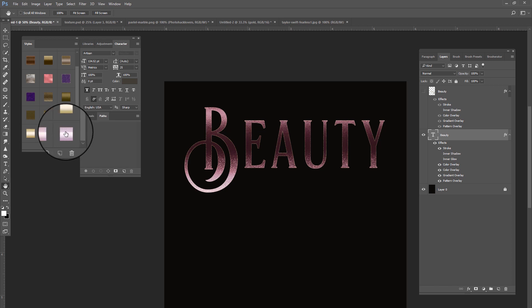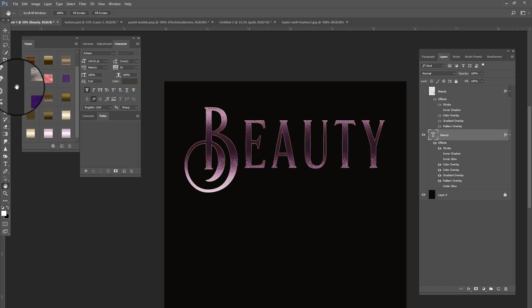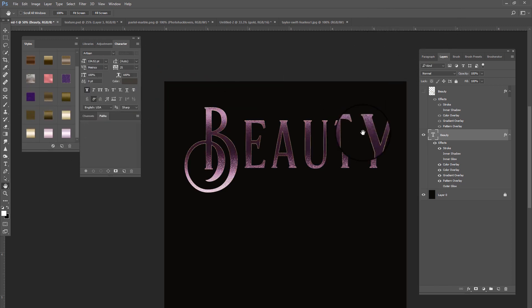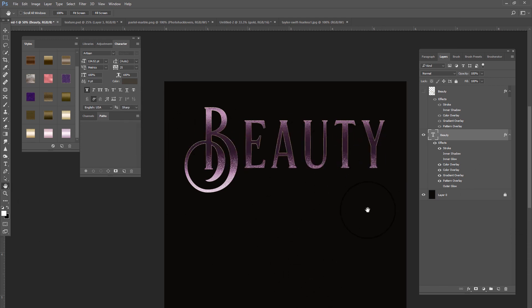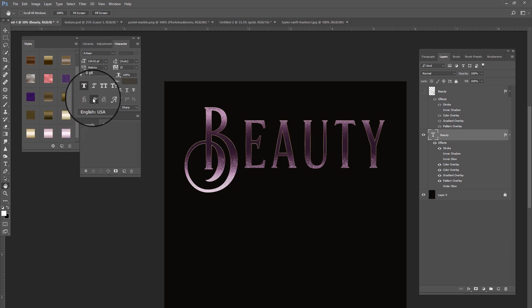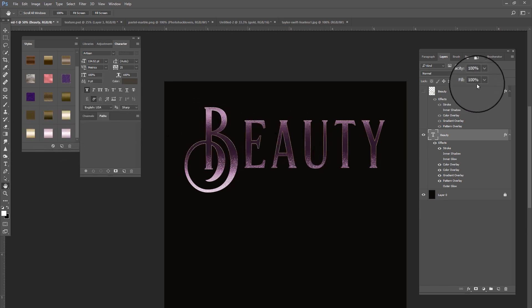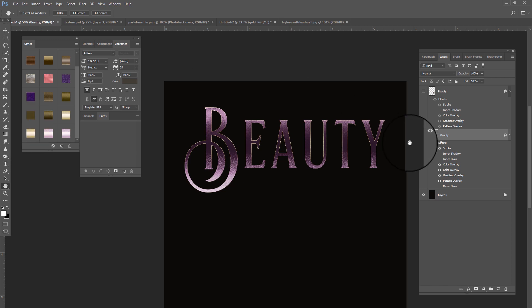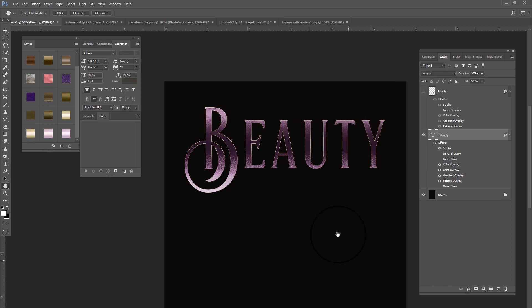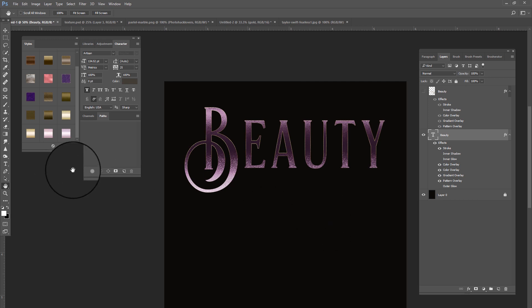That's how you adjust these styles so they can fit on your text. If you're making the text smaller, you're going to have to adjust the pattern overlay in there. If you're making the text bigger, you might have to adjust it as well. So that's basically how you adjust the styles.